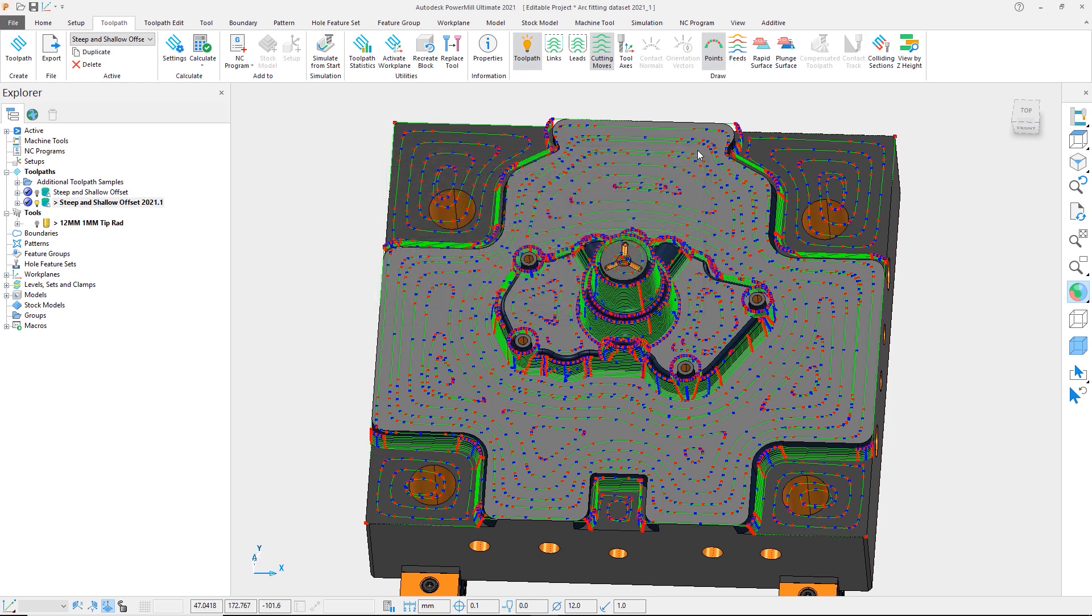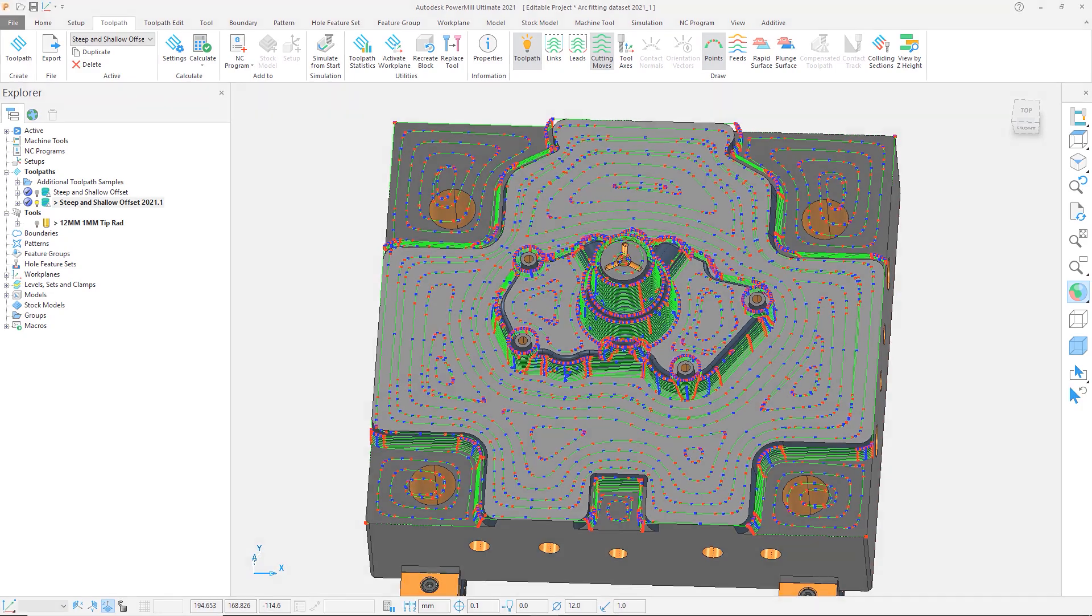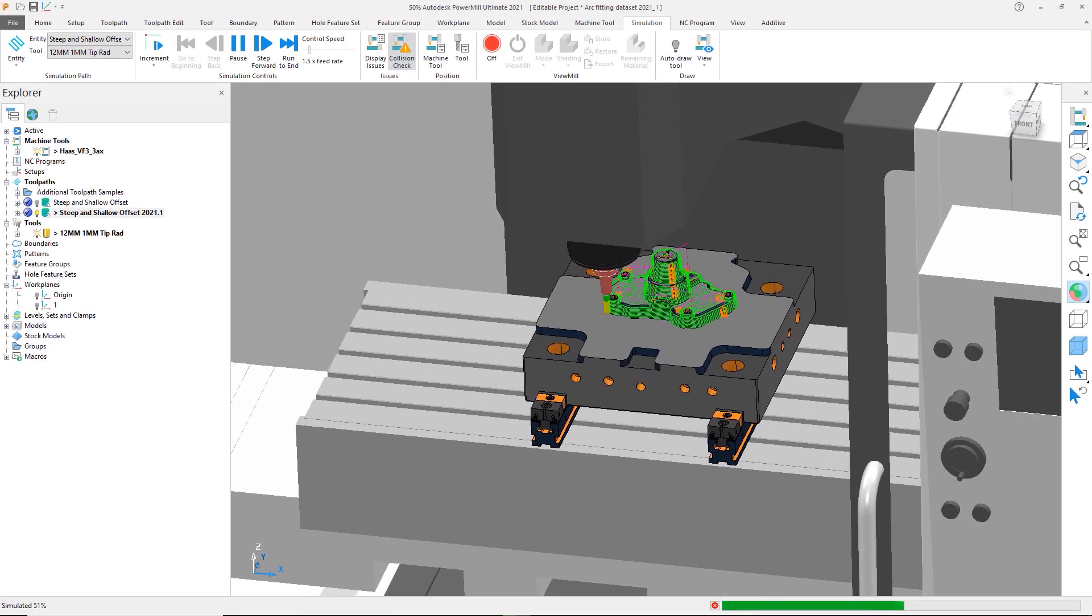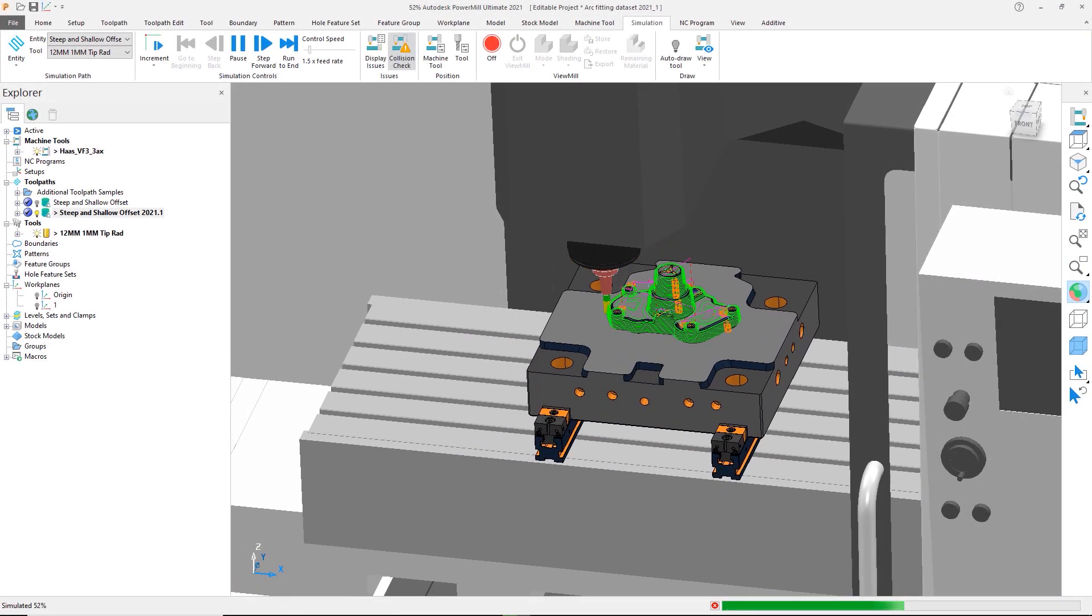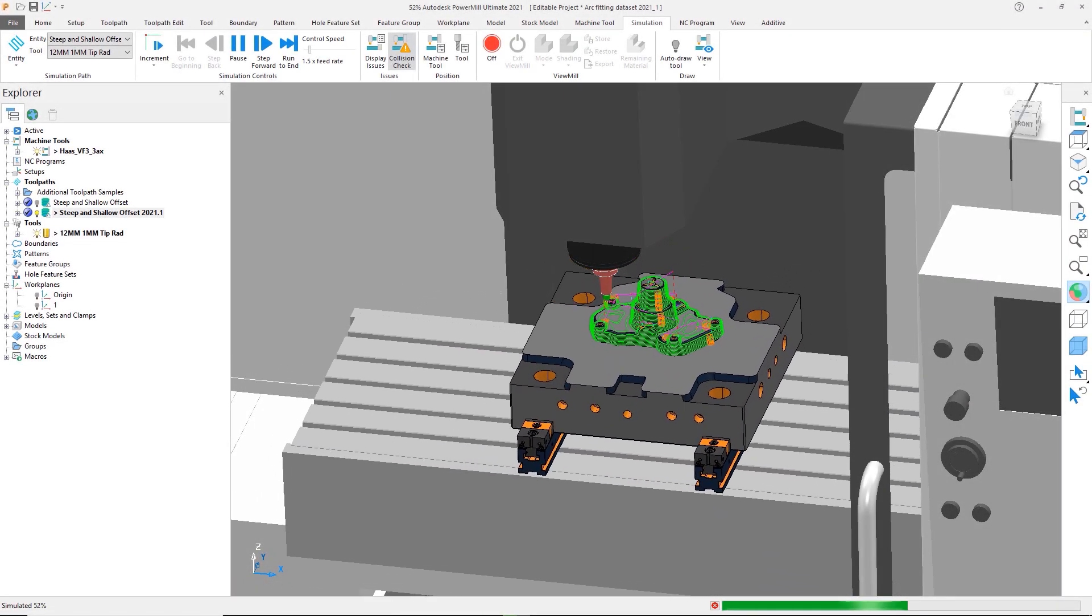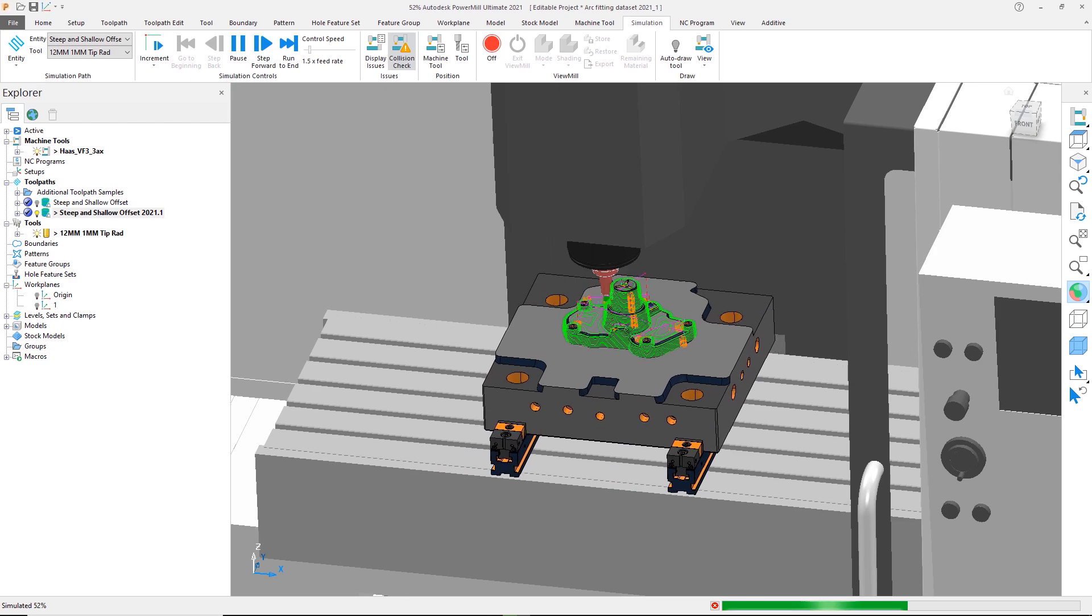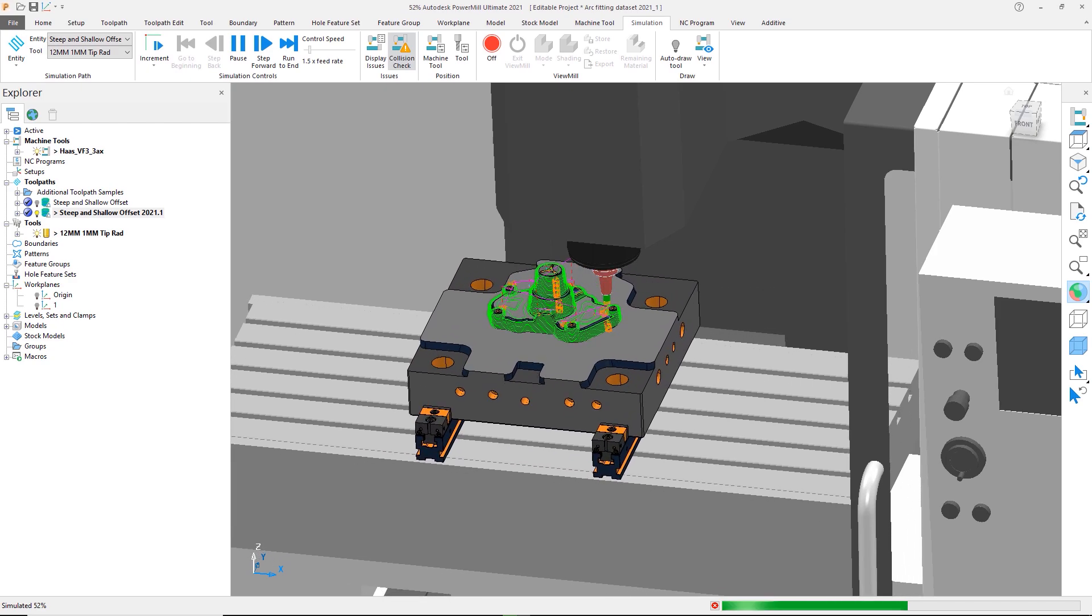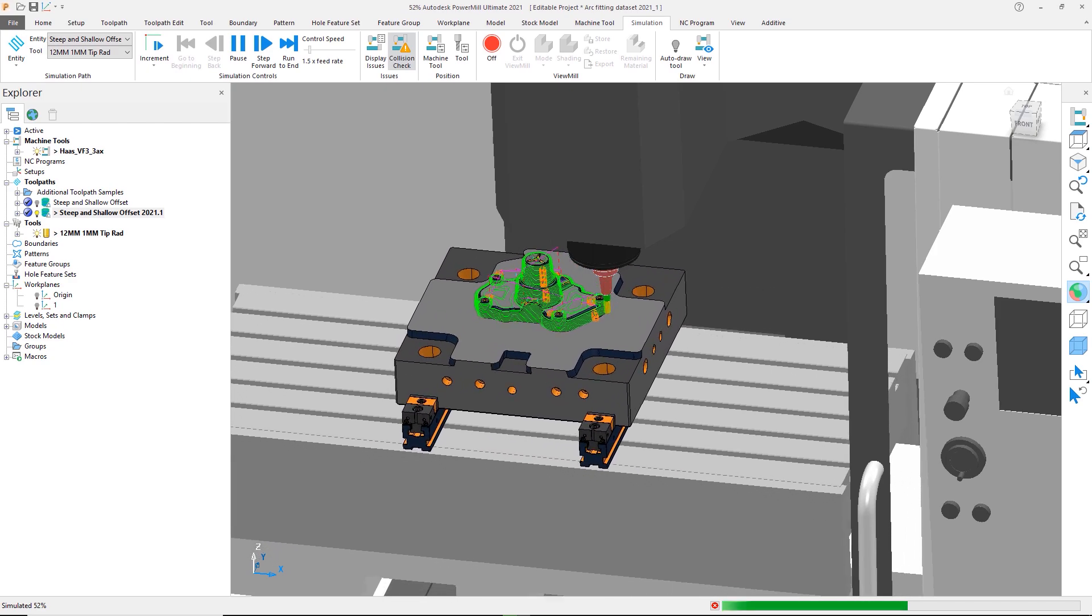With this enhancement of the toolpath arc fitting, you now have additional freedom to tailor the G-code output to maximize the performance of your CNC machine tool, improving surface finish and reducing machining cycle times.